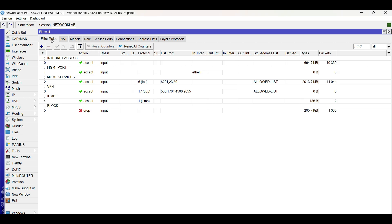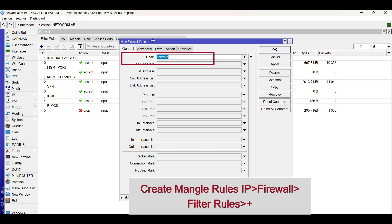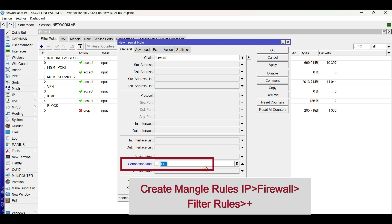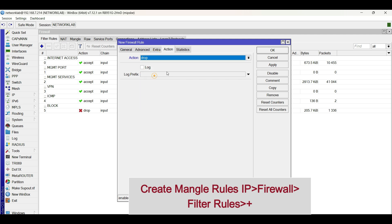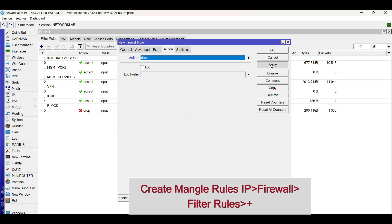Last step, create a new filter rule. In the General tab, choose the chain as forward. Choose the connection mark created in the mangle rule. Go to the Action tab and choose the action as drop. Type a comment for description. Click Apply, then OK.